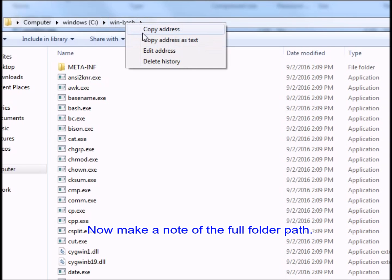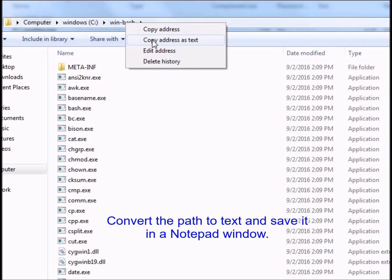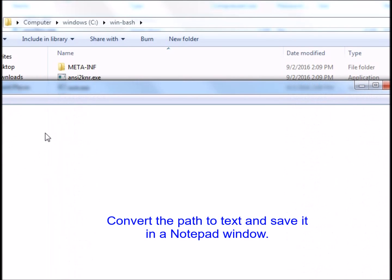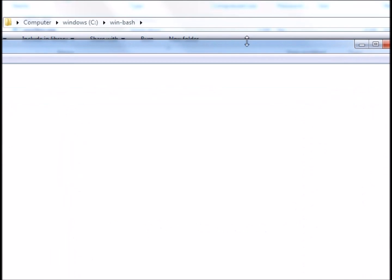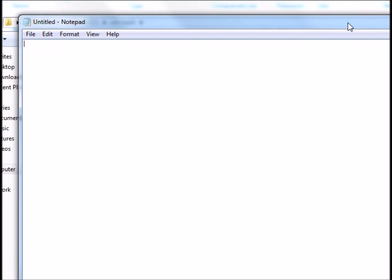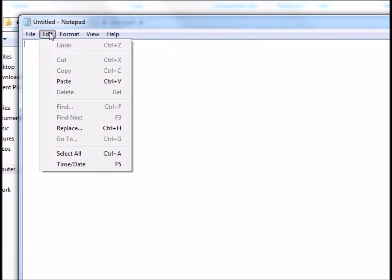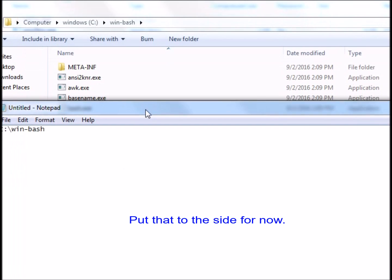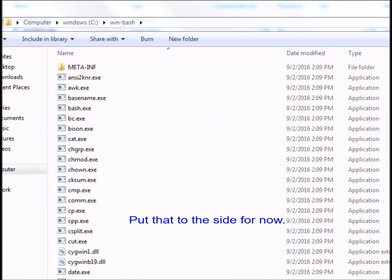Now make a note of the full folder path. Convert the path to text and save it in a Notepad window. Put that to the side for now.